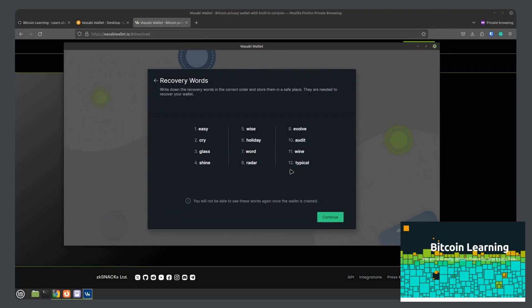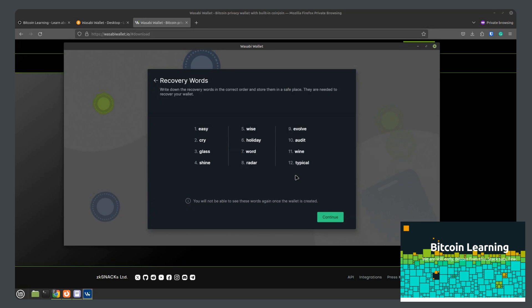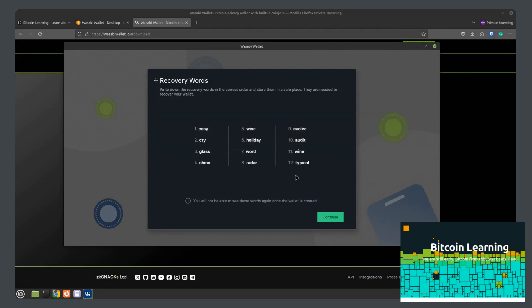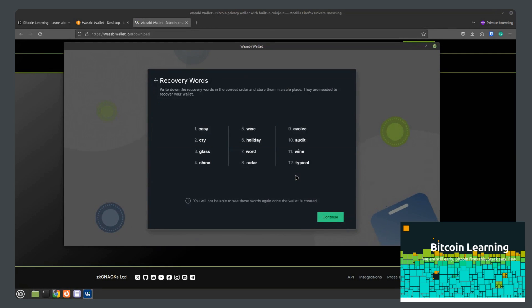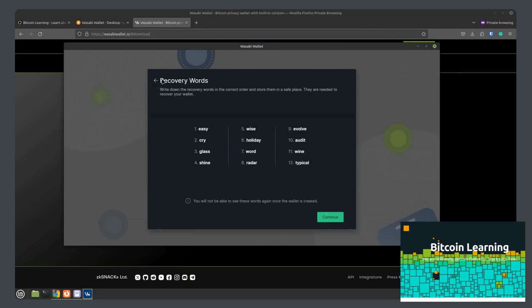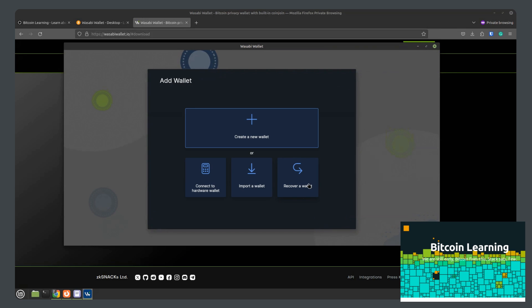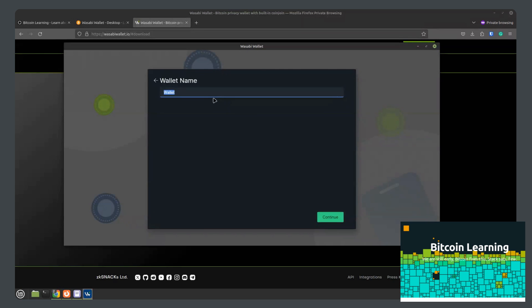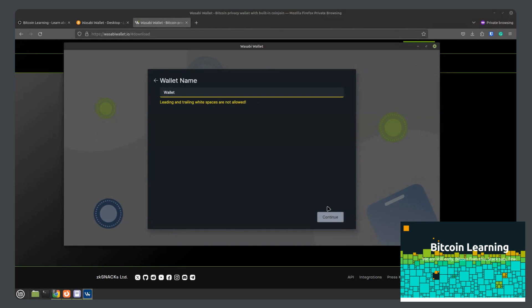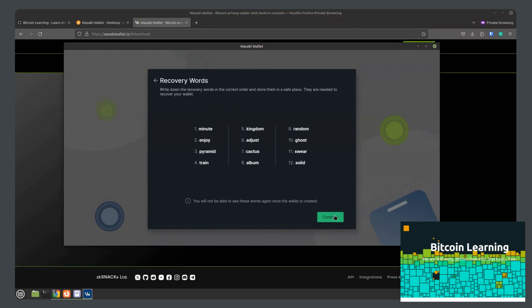But you don't want to lose it either. Because if you lose these 12 words and you do need to restore your wallet on a different device, you'll be out of luck. These 12 words will fully restore your wallet all by themselves. These are the only things you need to back up this wallet. As you saw on the previous screen, where you would recover a wallet, you just enter the words you had already generated and you'll be good to go.